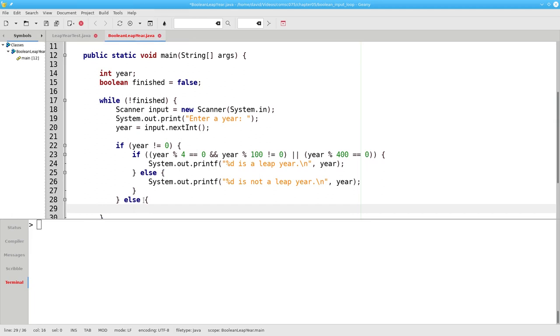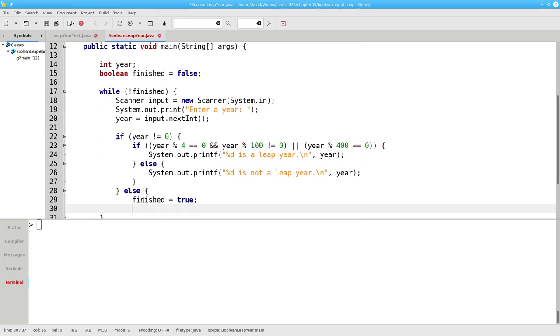Otherwise, we set finished to true. When the user enters zero, we've finished the loop.